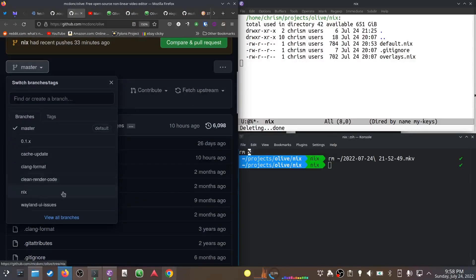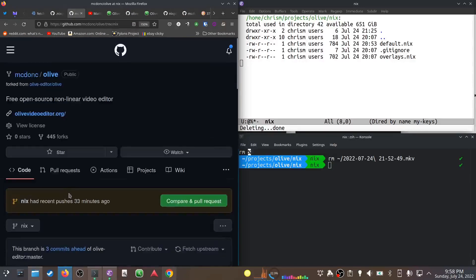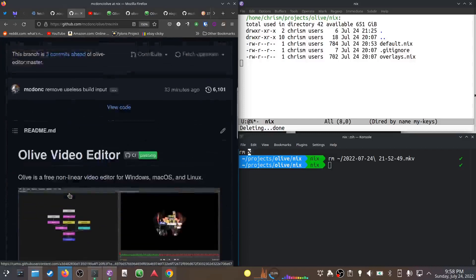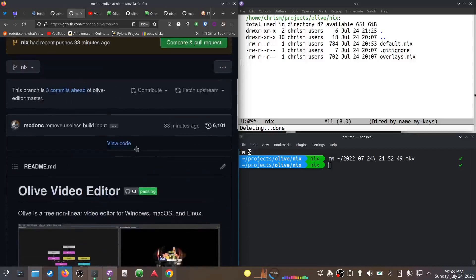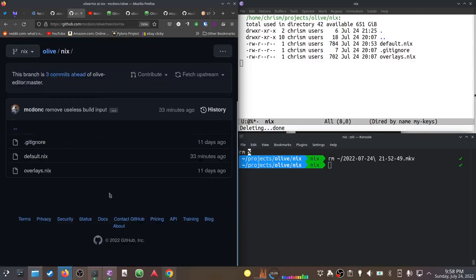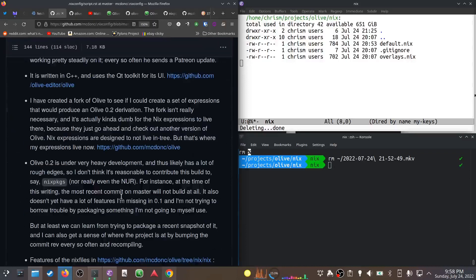I put it on a branch - the Nix branch. This is showing people what not to do. Don't put your Nix derivations in there, it's silly, it's ridiculous.